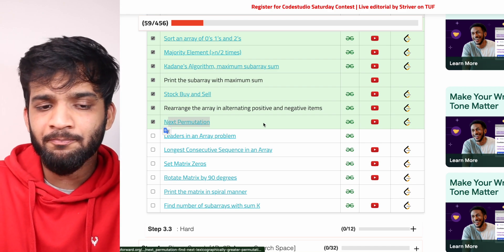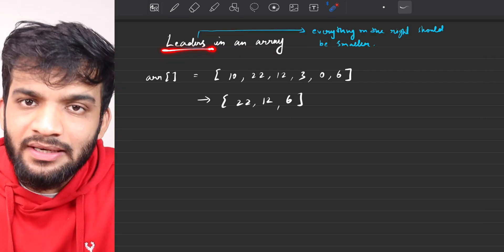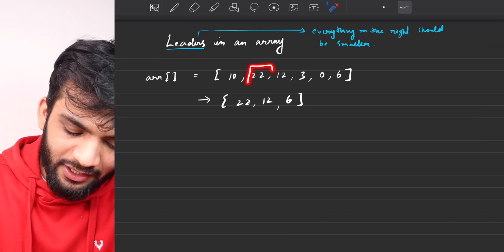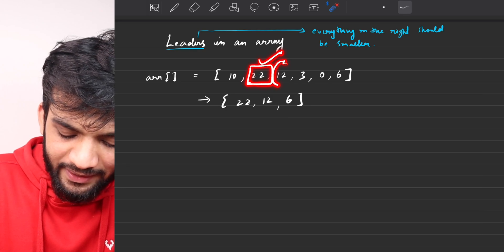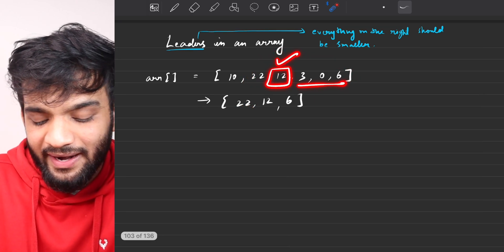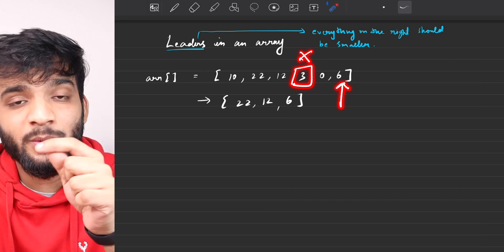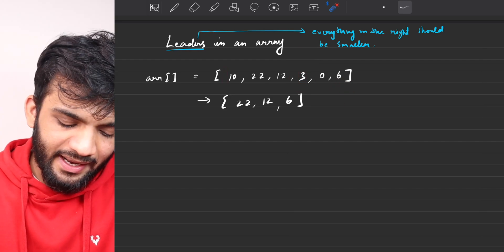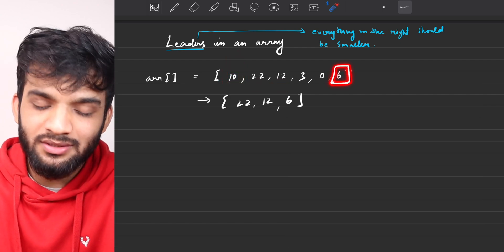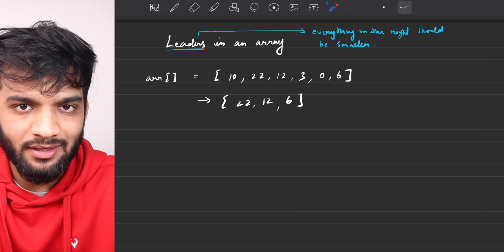So far we have covered till the next permutation problem, and in this video I'll be covering the problem 'Leaders in an Array.' What does the problem state? It says find the leaders in an array — the definition of a leader is that everything to its right should be smaller. For example, 22 is a leader because everything to its right is smaller. 12 is also a leader. 3 is not a leader because 6 is to its right. 6 is a leader because there is nothing to its right — the last element will always be a leader.